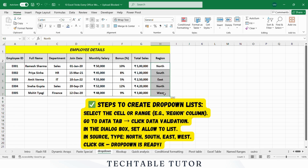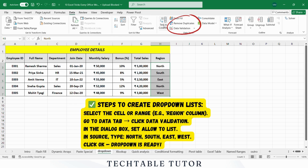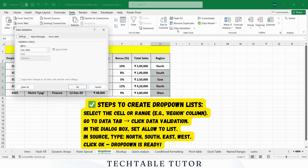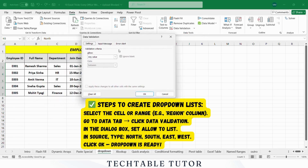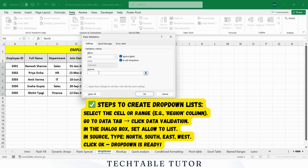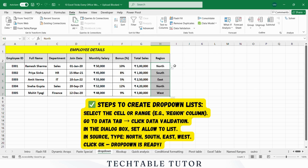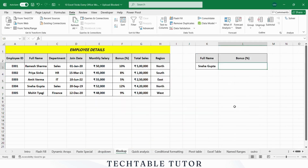Steps for drop-down list: Select the cell or range where you want the drop-down, for example the region column. Go to the Data tab and click Data Validation. In the Data Validation dialog box, select List under Allow. In the source field, type North, South, East, West, and click OK. Now the selected cells will only allow these options.